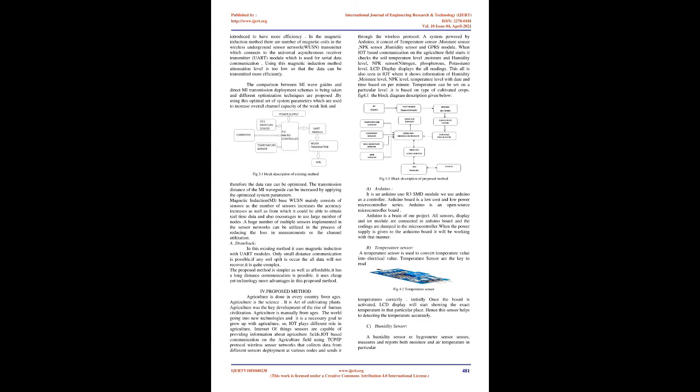IoT-based communication on the agriculture field using TCP/IP protocol uses wireless sensor networks that collect data from different sensors deployed at various nodes. A system powered by Arduino consists of temperature sensor, moisture sensor, NPK sensor, humidity sensor, and GPRS module.